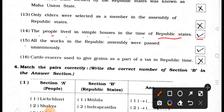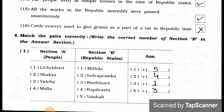Statement 27.15: All the works in the republic assembly were passed unanimously. Answer: True. Statement 27.16: Cattle rearers used to give grains as a part of tax in republic time. Answer: Wrong — False.